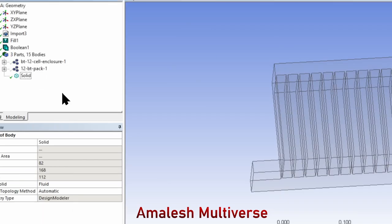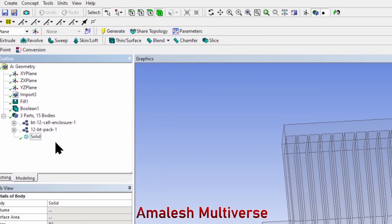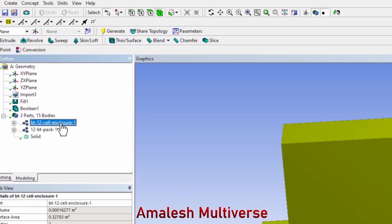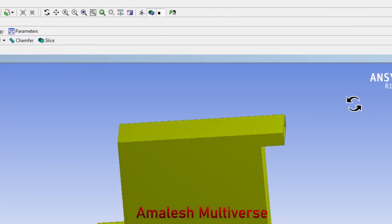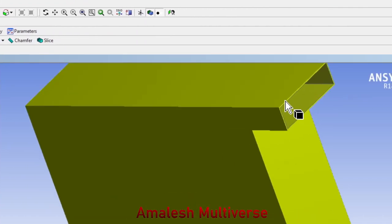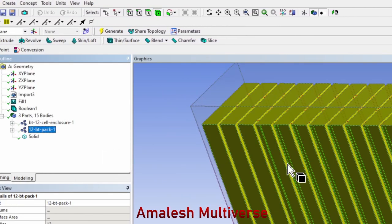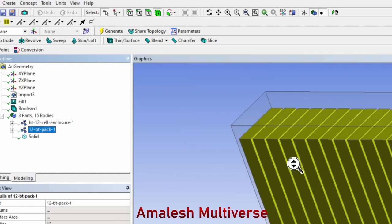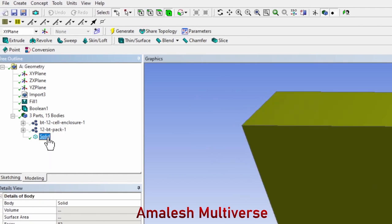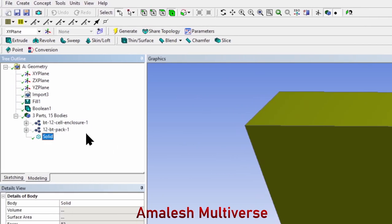For the unite operation, we can select the enclosure and the fluid. In the enclosure, you can find the hollows for the battery pack, and the volume shows that we have three parts displayed here.